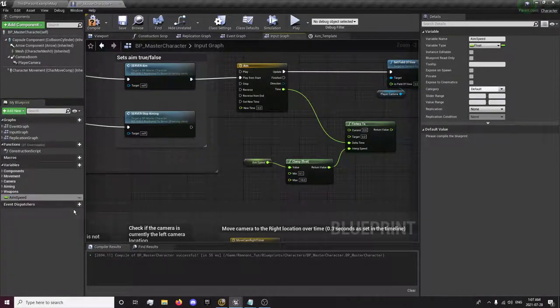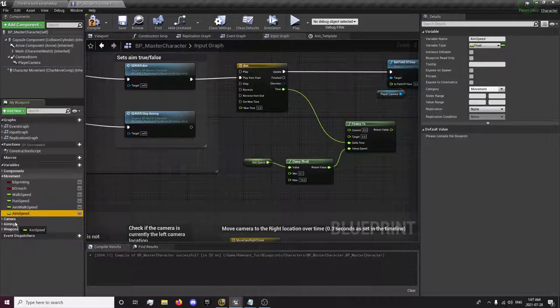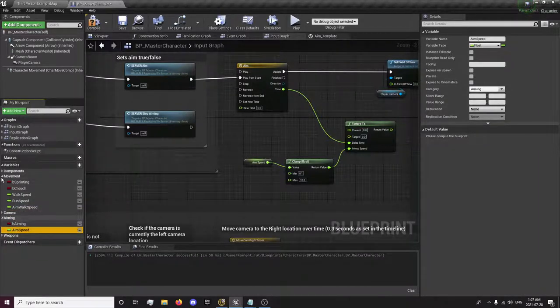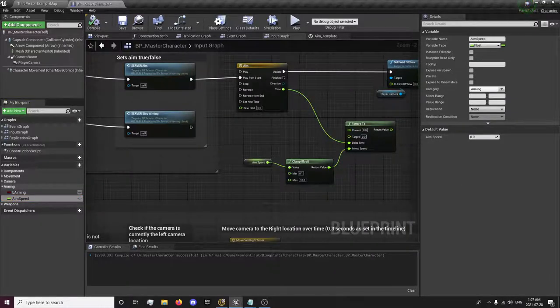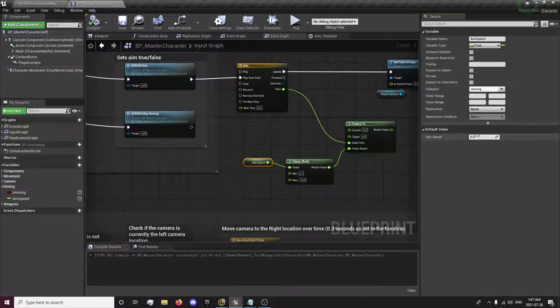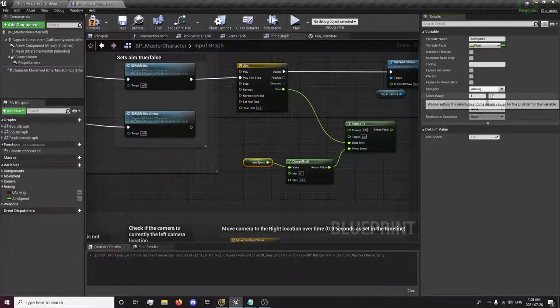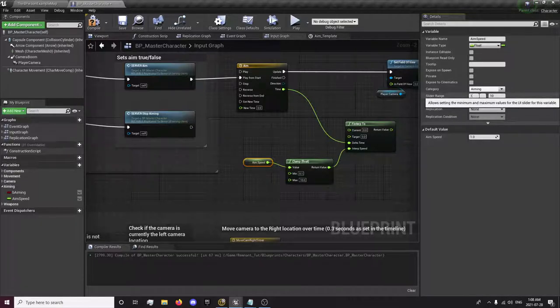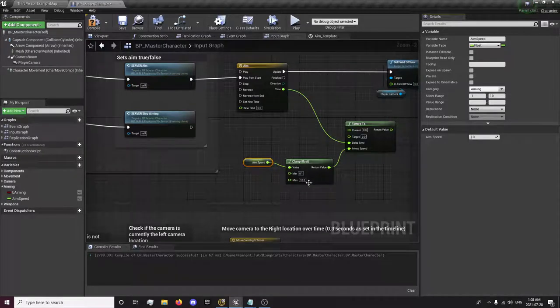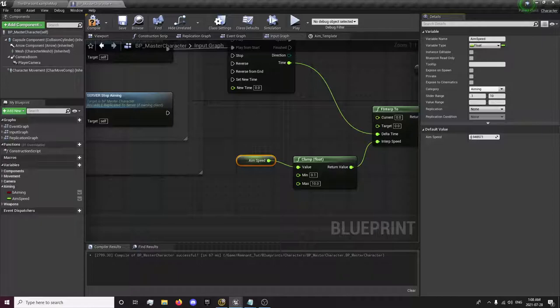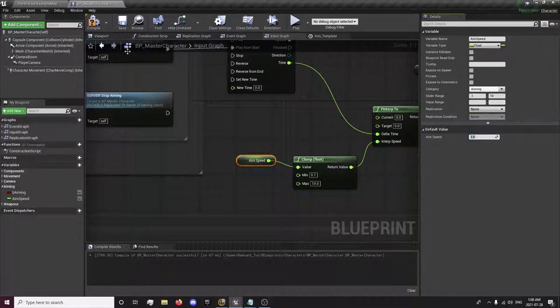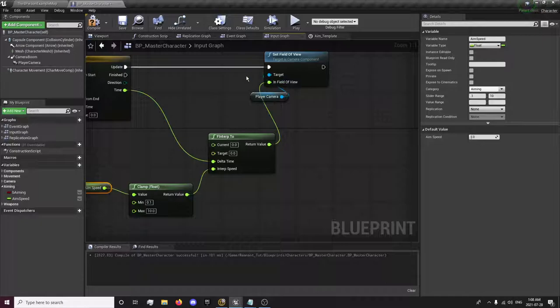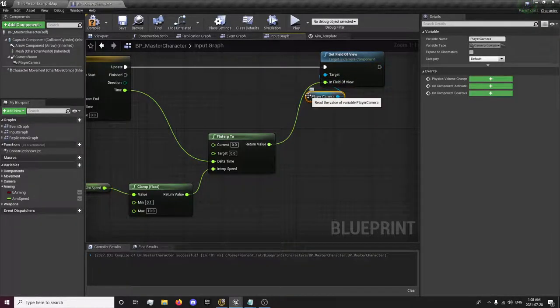I'm going to create a variable for the speed of the aiming. I'll put that in the aiming category. Compile. And we're going to set this to 1. And we're also going to set a slider range from 1 to 10, so 0.1 to 10. So basically, now we can only drag this from a value of 0.1 to 10. I'm going to set this at 1 and plug this into our set field of view.